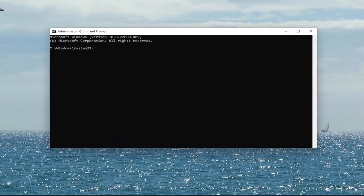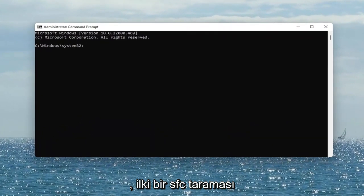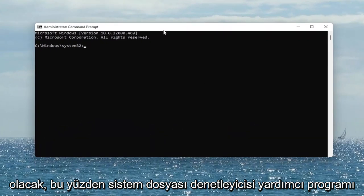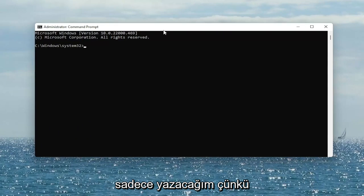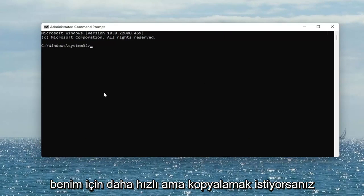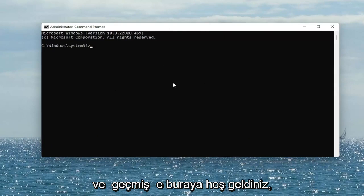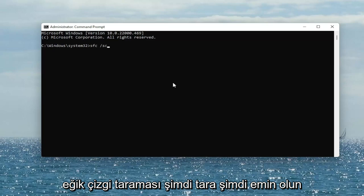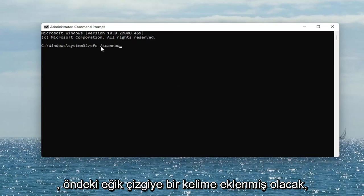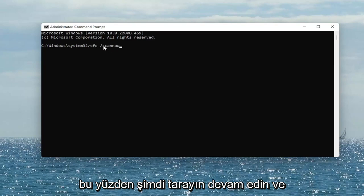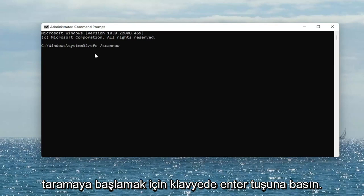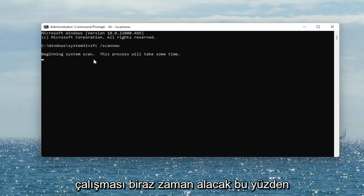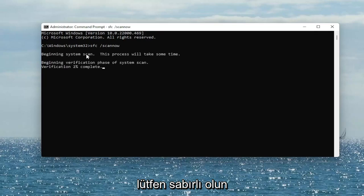I will have both of these commands in the description of the video. The first one is going to be an SFC scan — the System File Checker utility. I'm just going to type it in because it's quicker for me, but if you want to copy and paste it you're welcome to. It's just SFC followed by a space, forward slash, then scannow — scannow shall be one word attached to the forward slash out front. Go ahead and hit Enter on the keyboard to begin the scan. This will take some time to run, so please be patient.